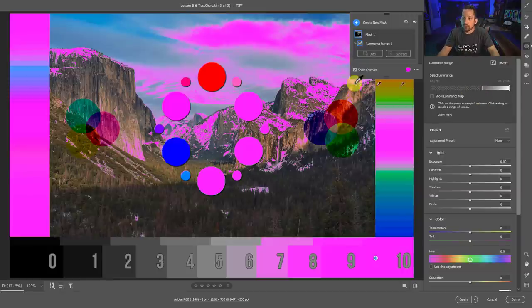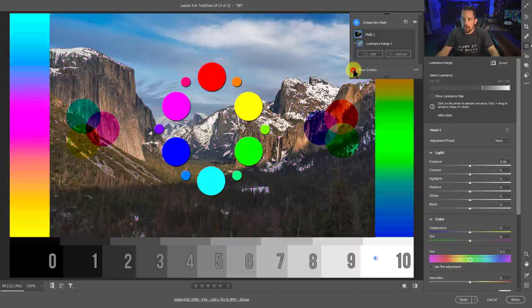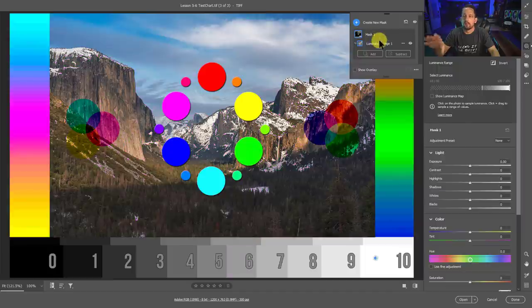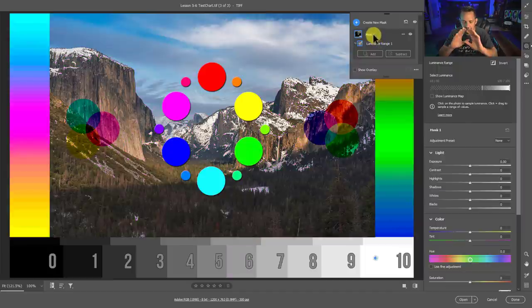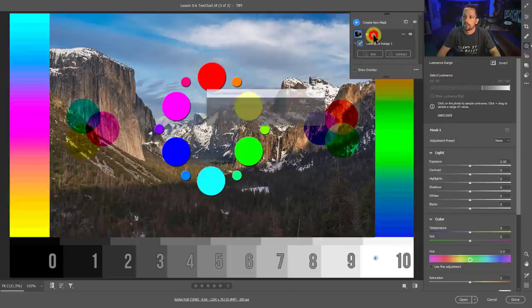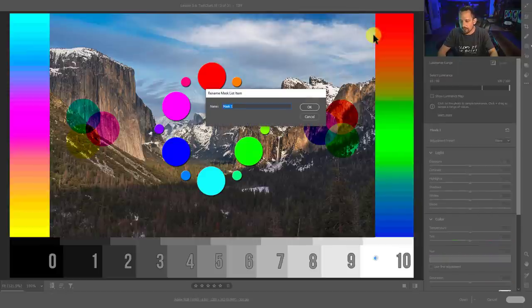Now with that, let's turn the show overlay off. We now have that tonal value in this mask. The beautiful thing about this, and this is revolutionary, as silly as it may sound, is you can actually rename this stuff now. So if I double click this, I can call this highlights.